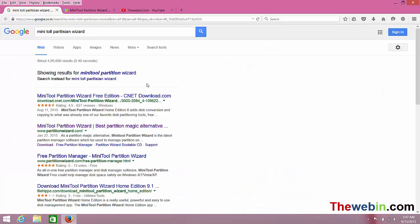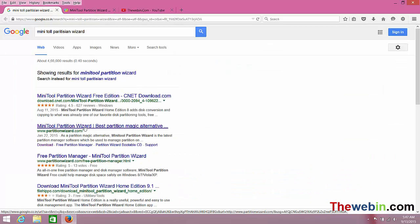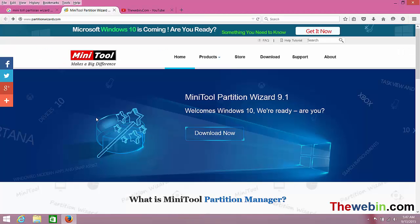You can use MiniTool Partition Wizard. Go to PartitionWizard.com. Open a new tab and navigate to this website.